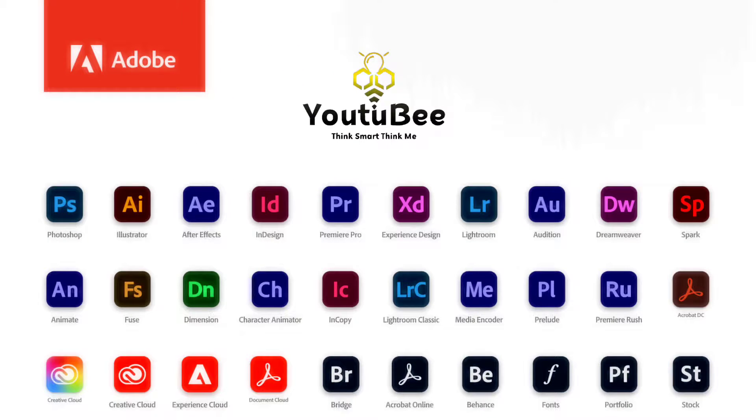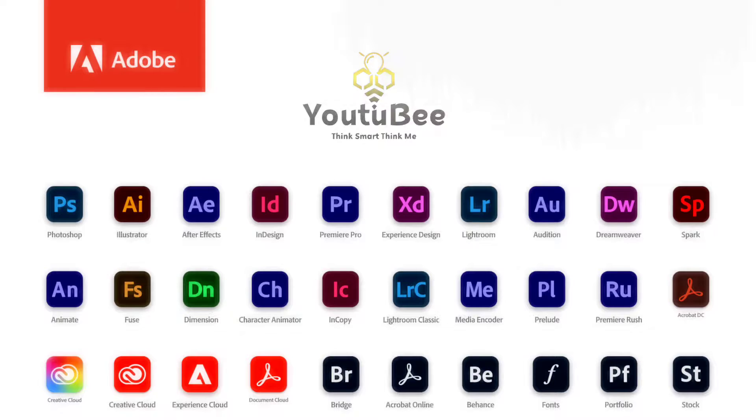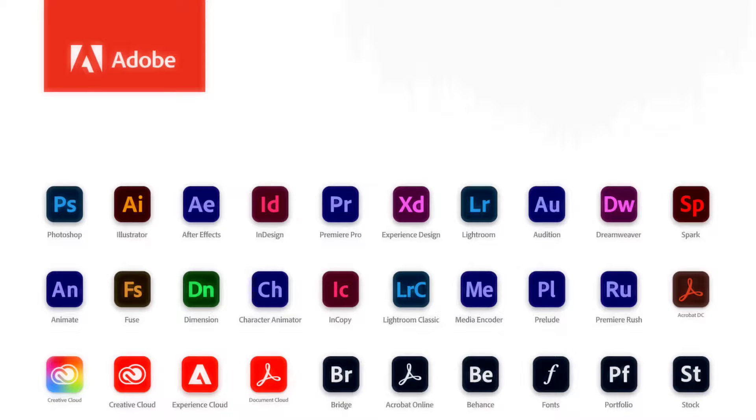Artists around the world use various Adobe products to create everything from the icons you see on a website to the movies you watch in a theater. We all know about Photoshop, but can you name the rest of the Adobe products shown here?